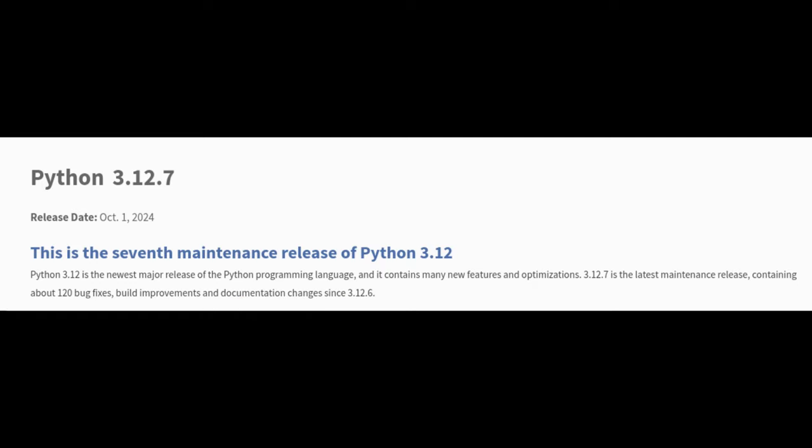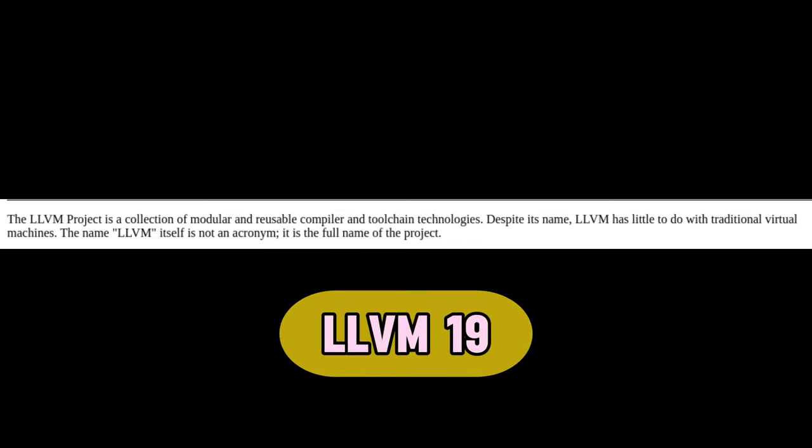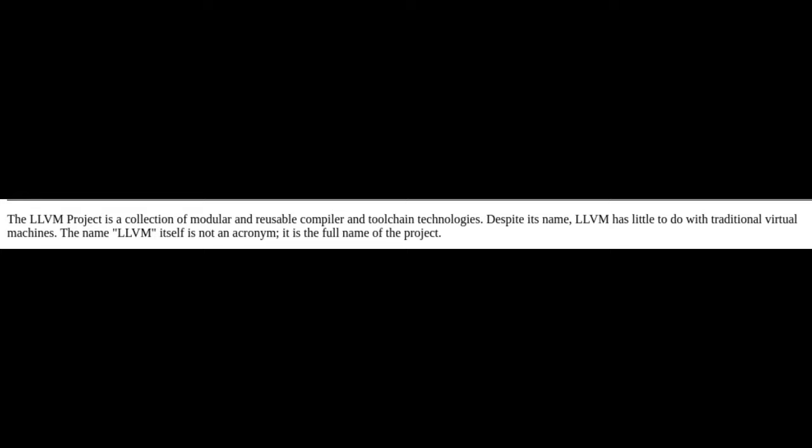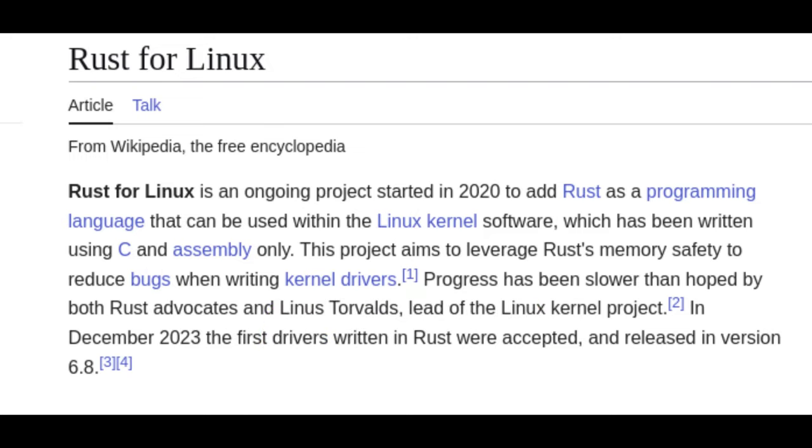LLVM is a set of tools for building software, and the new version helps developers create optimized and faster applications. Rust is known for safe and speedy programming. This update ensures that Ubuntu supports the latest features of Rust.